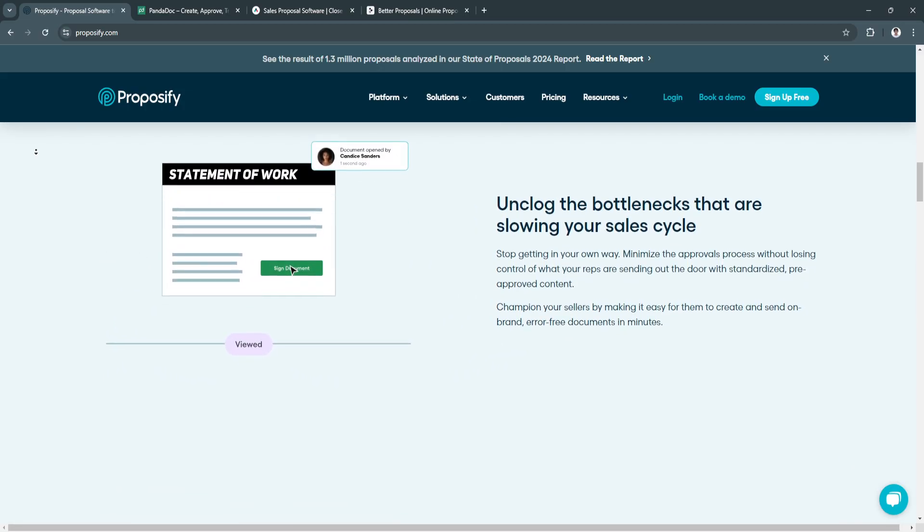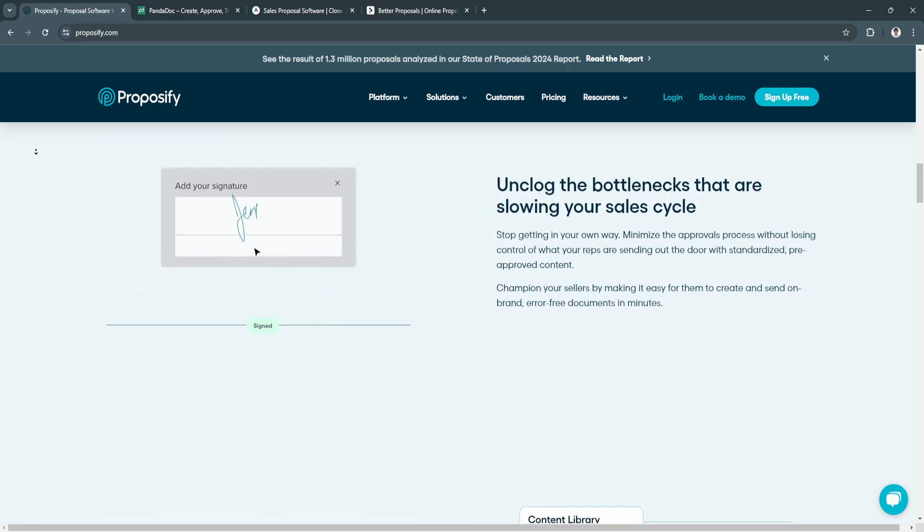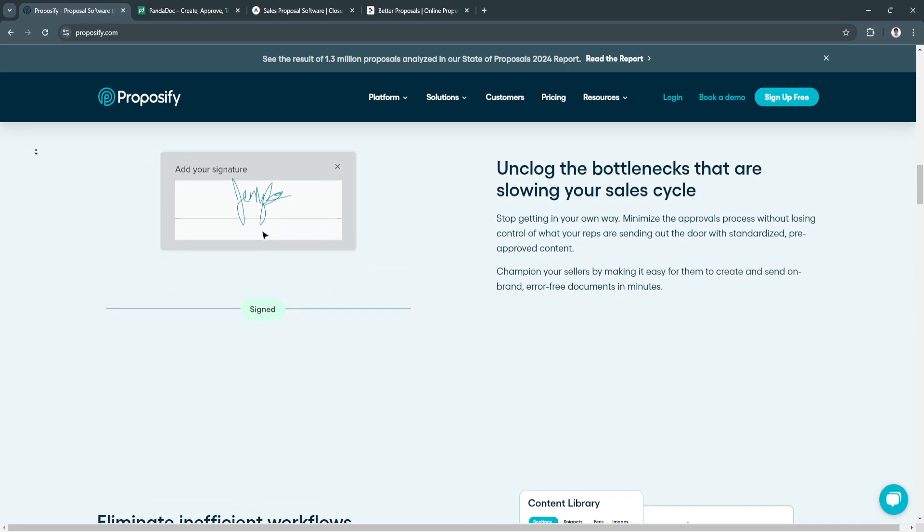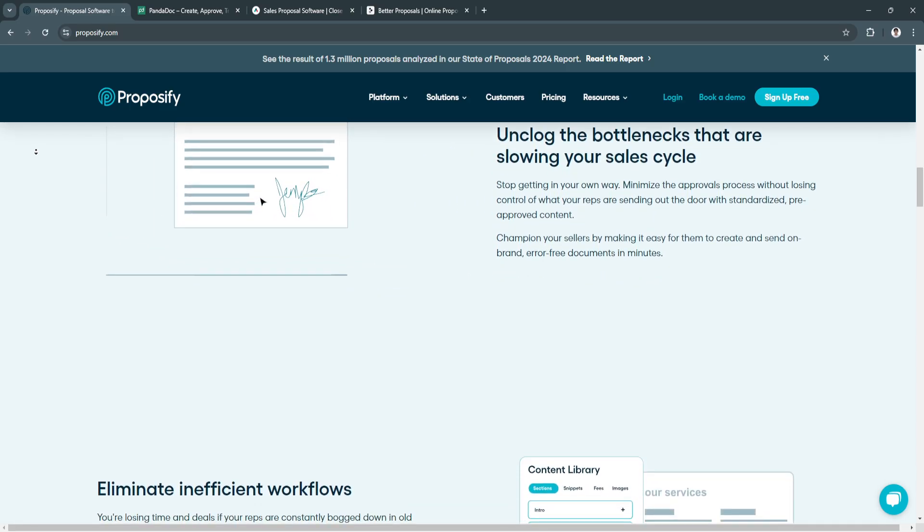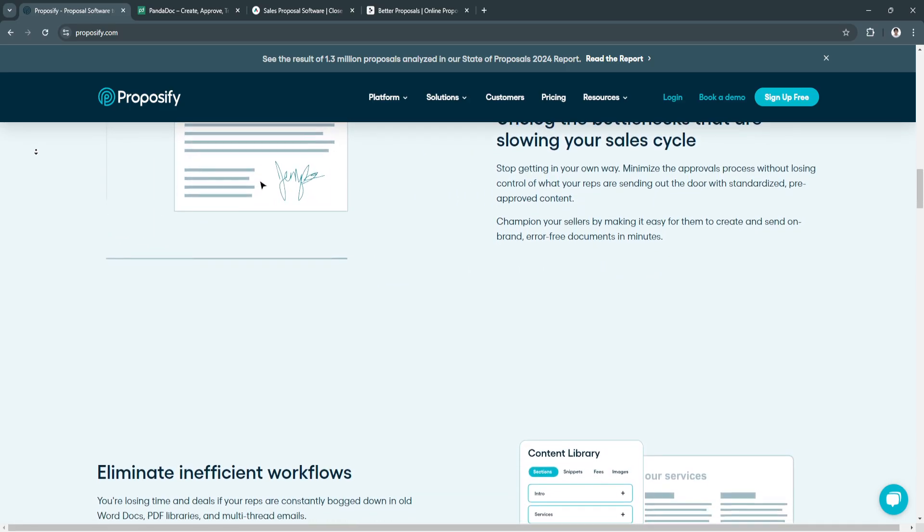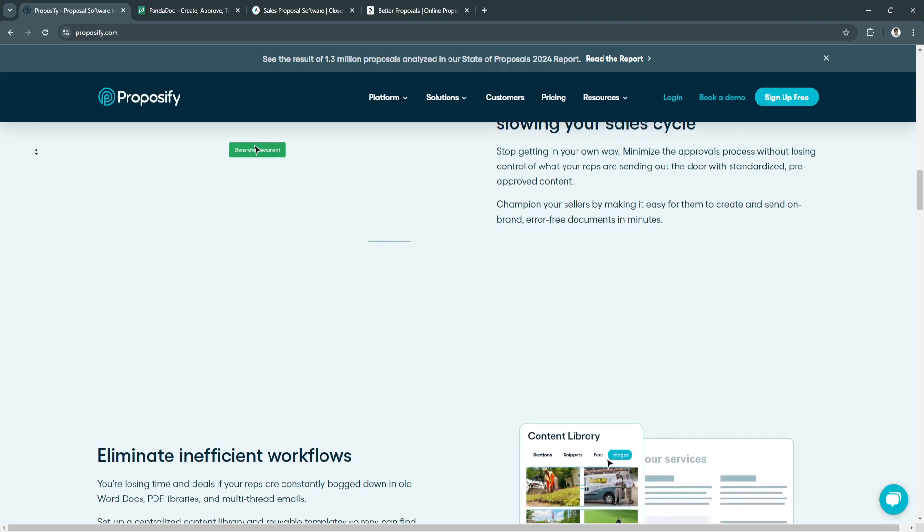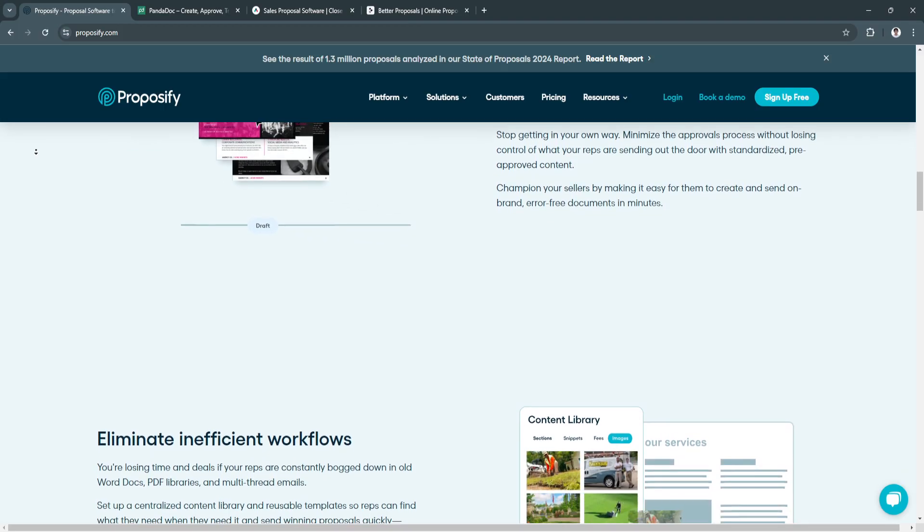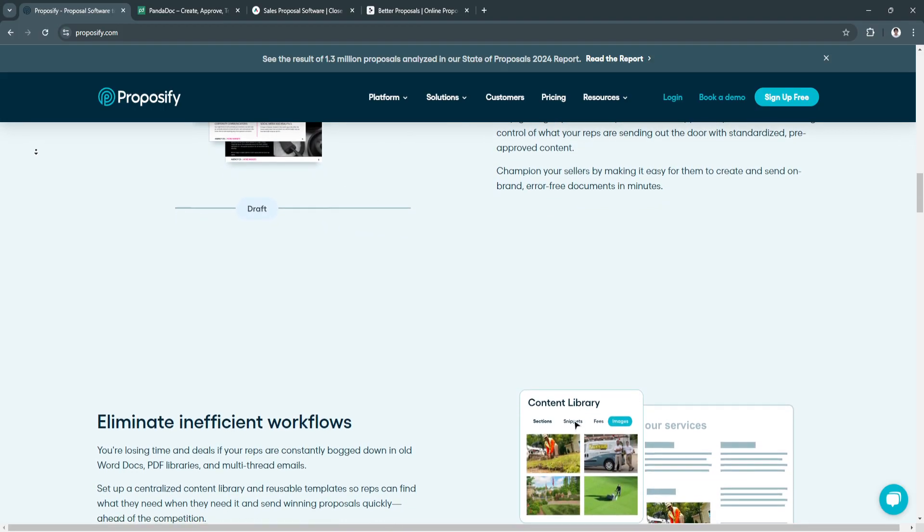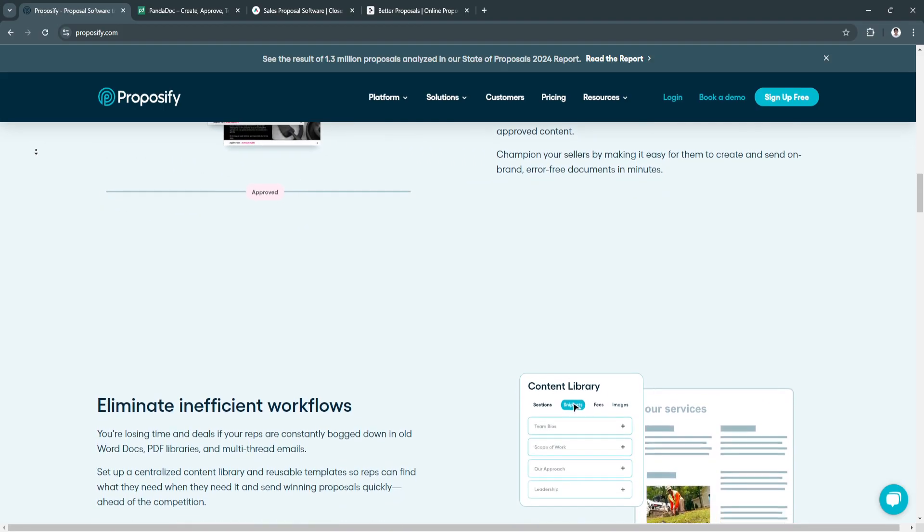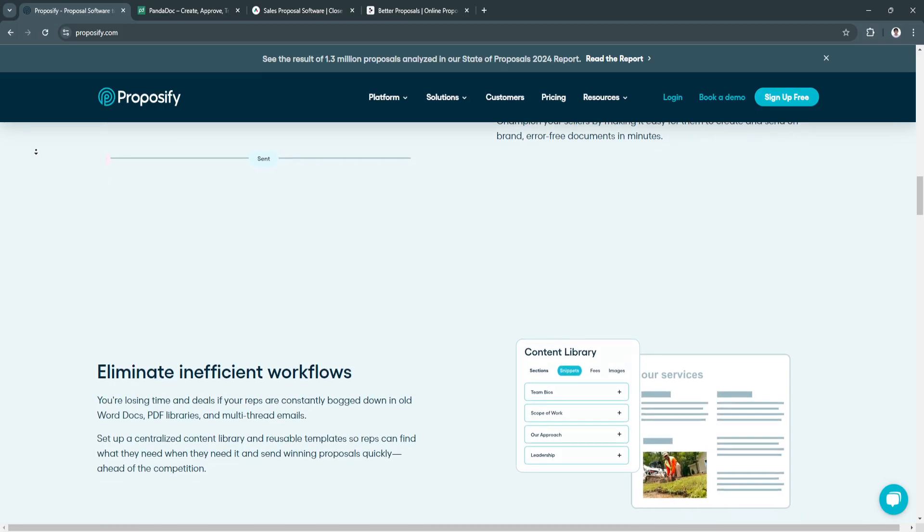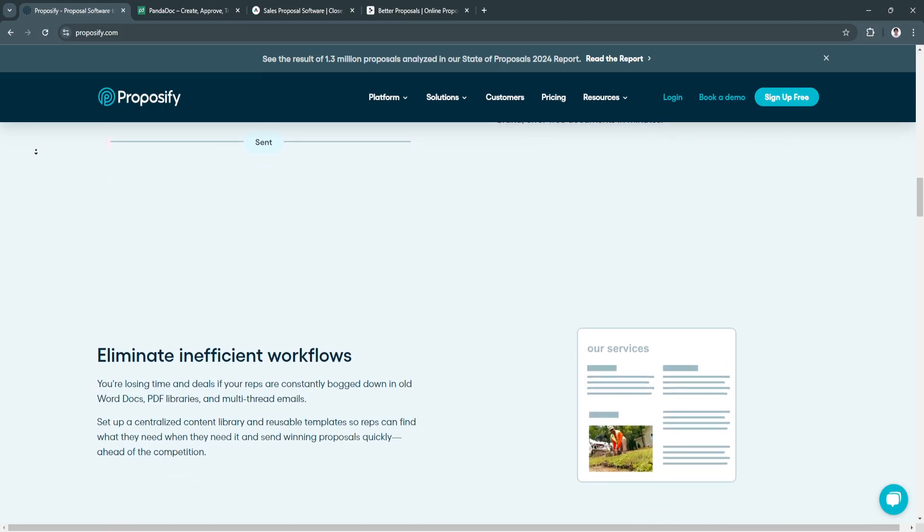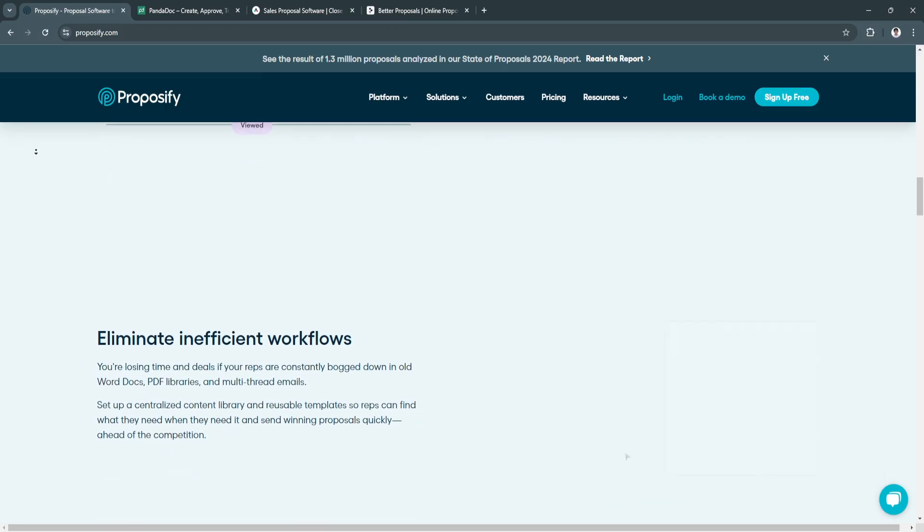Next key feature is proposal tracking. It provides detailed insights into client interactions with the proposal, helping businesses follow up strategically.